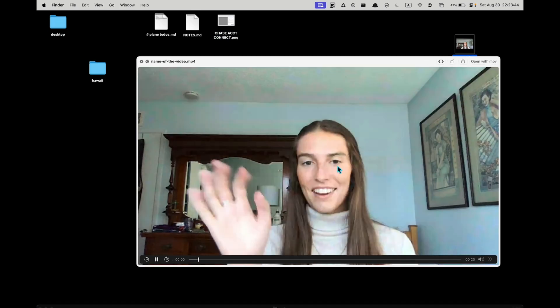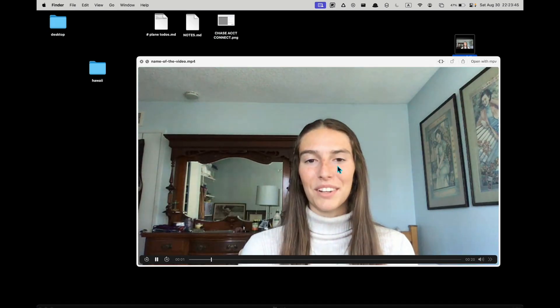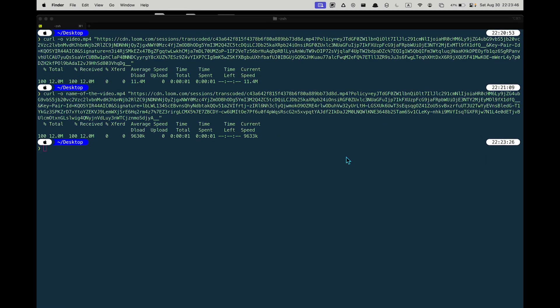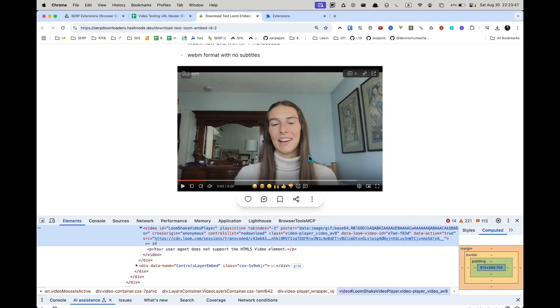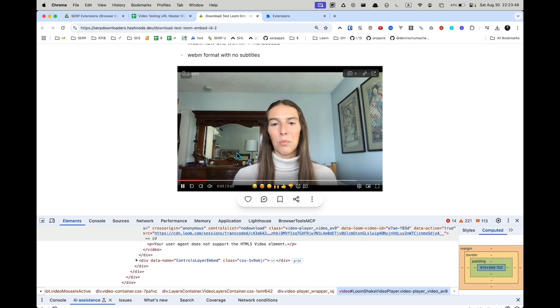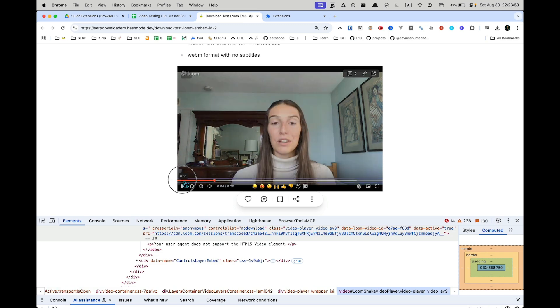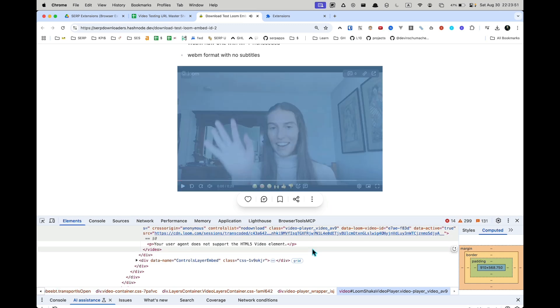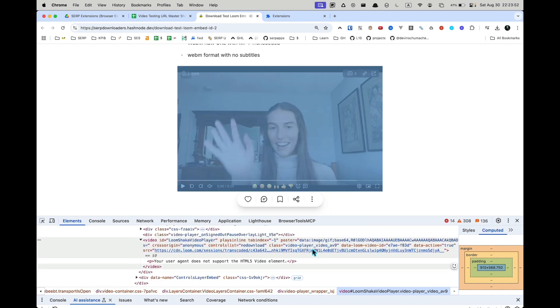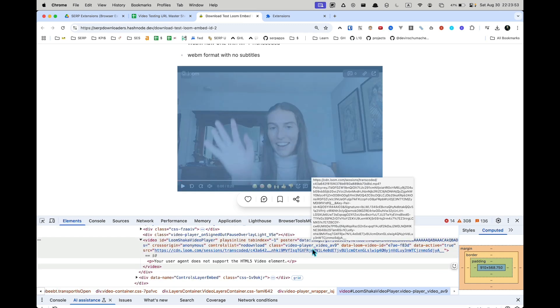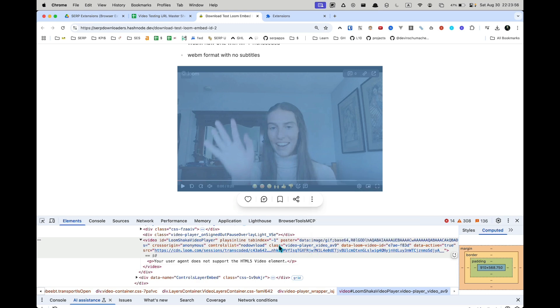Hi there. Hope everyone's having a great day. And you can see, I wanted to briefly... That is the way that you download a Loom video when it is delivered as an MP4.